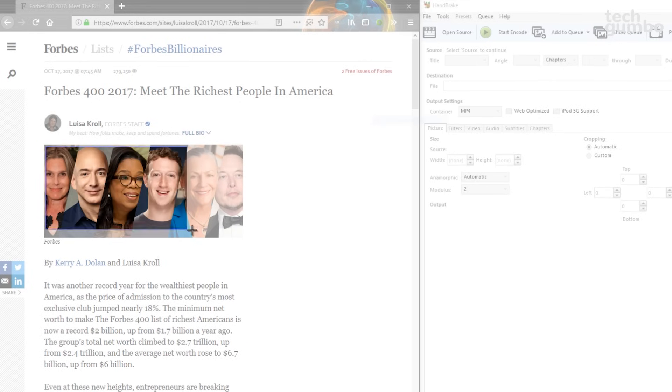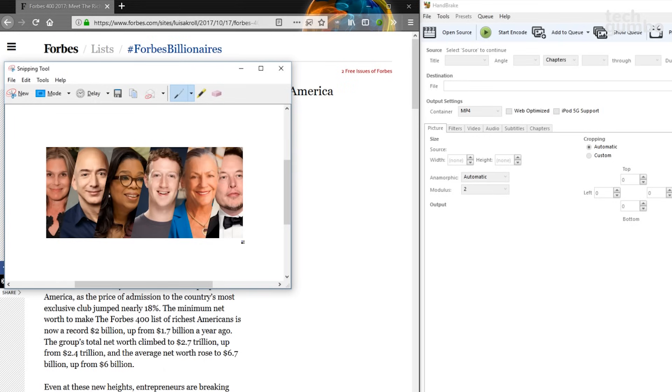When selecting Rectangular Snip, just left click and drag the area. And when you're done, let go. Here you can save it and mark it up, just like we did in the previous example.